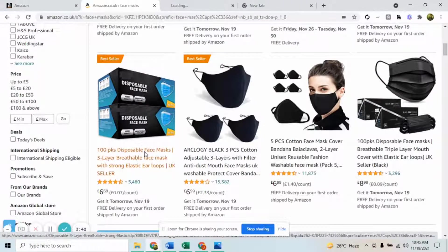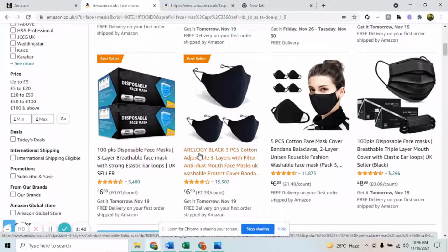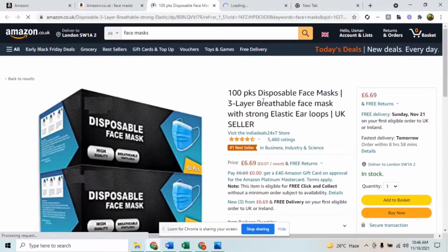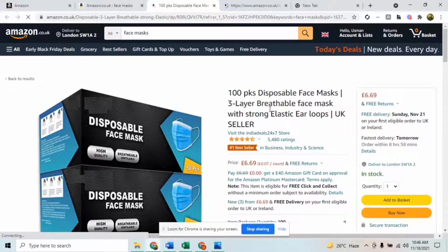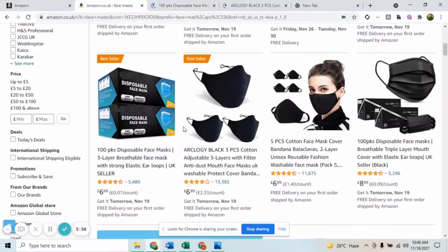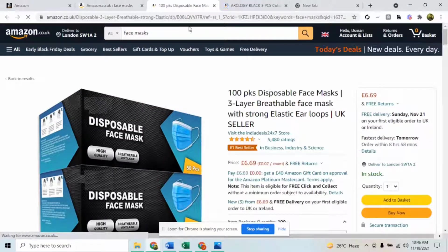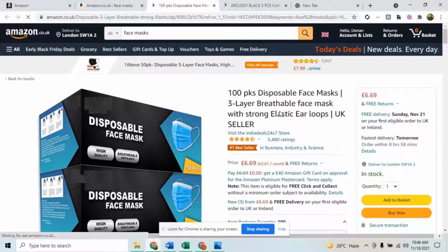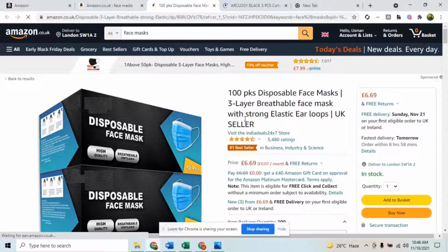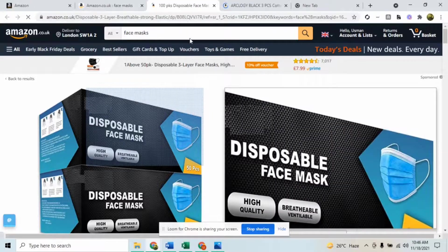Suppose these are the two listings which I want to check the backend search terms, as they are the best sellers. My goal would be that my listing should be optimized enough and cover most of the keywords that this particular listing is using, or probably make it better than them.